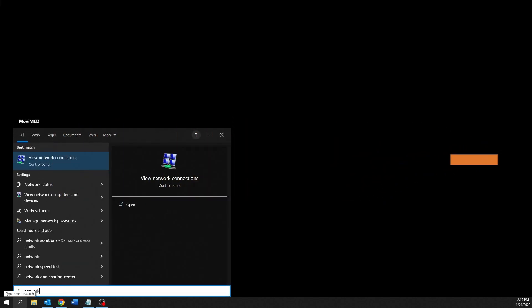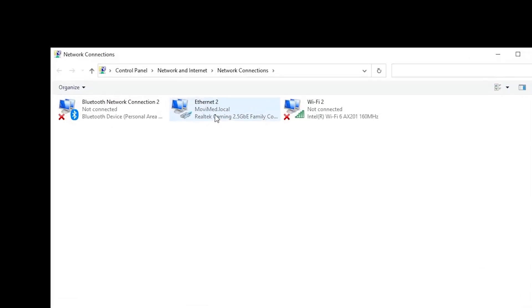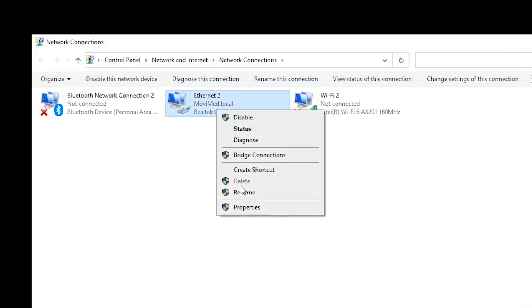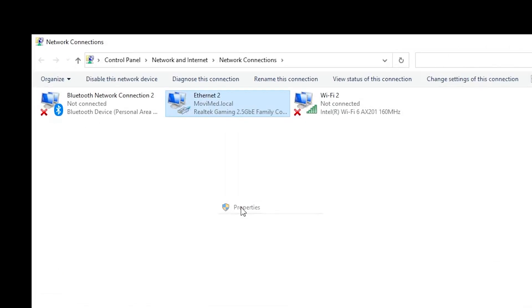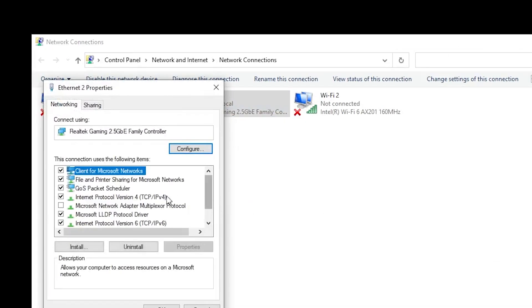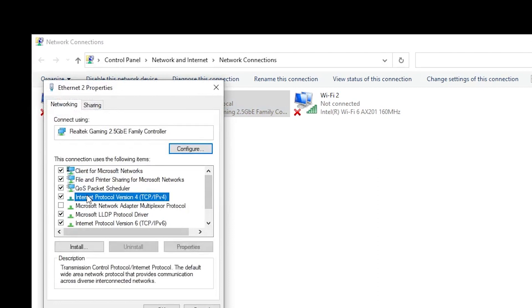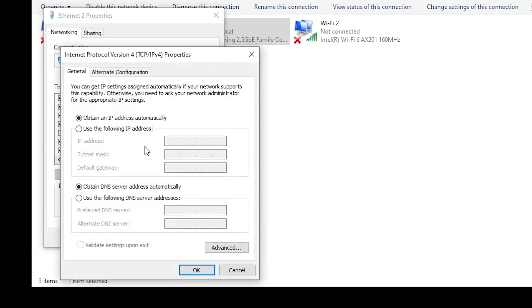To change the IP address on your PC, first open View Network Connections and right-click on the Ethernet adapter. Select Properties and right-click on Internet Protocol Version 4 TCP/IP and click on Properties. Click on Use the following IP address option and type in your desired IP address.